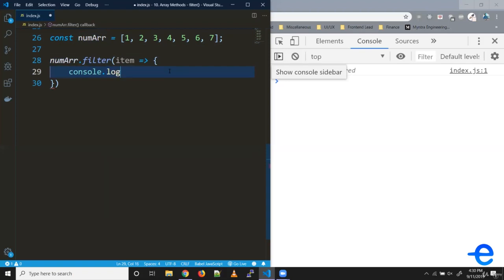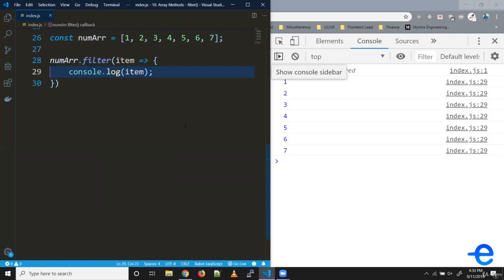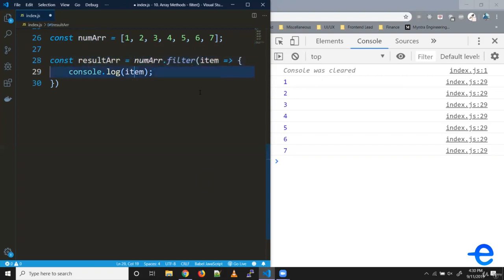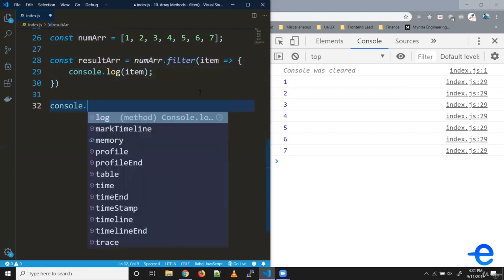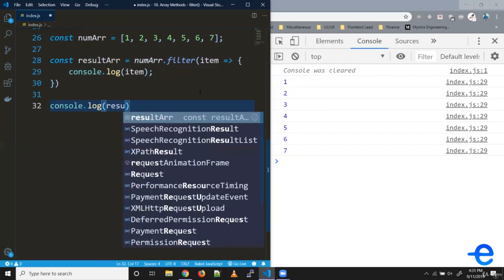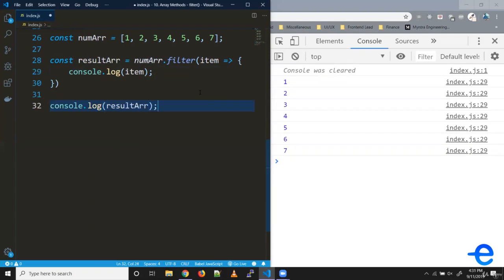Let's try printing it. As you can see, one, two, three, four, till seven is printed in our console. Let's create a result array. Let's try printing that as well. As you can see, the result array is empty right now.